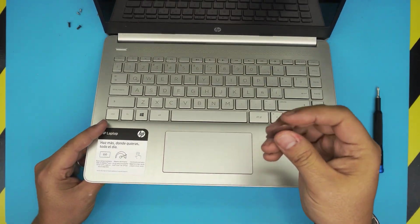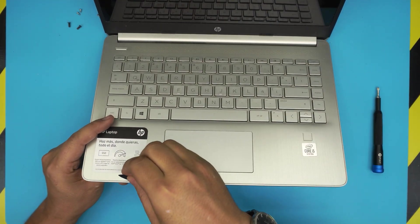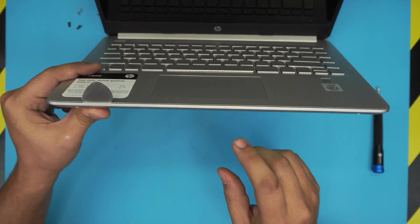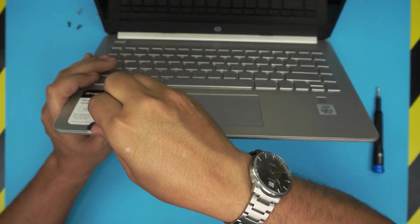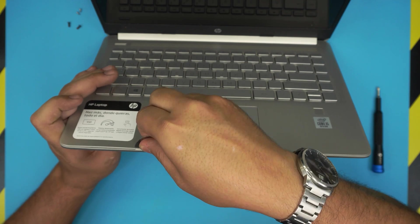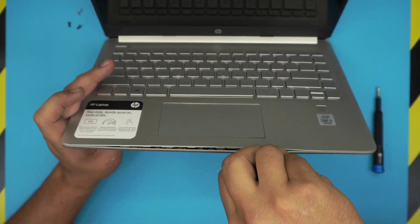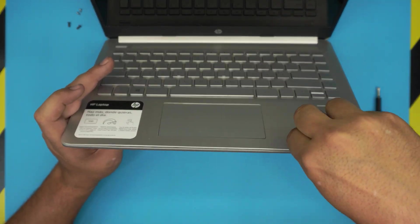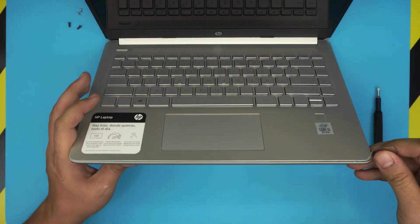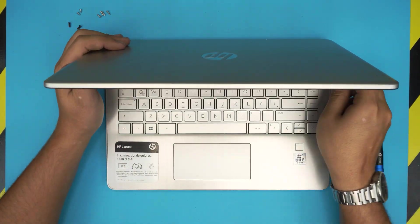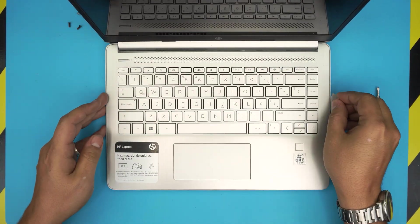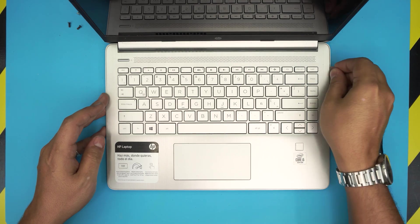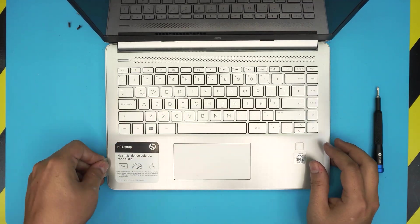Now you want to grab your opening tool and stick it between the top and the bottom cover just like that. You want to just twist it. Go all in the front end, just twist. Make sure you hear those clicks. You have to do it really hard to hear those clicks so don't worry about breaking anything. Do the side and do the left side.